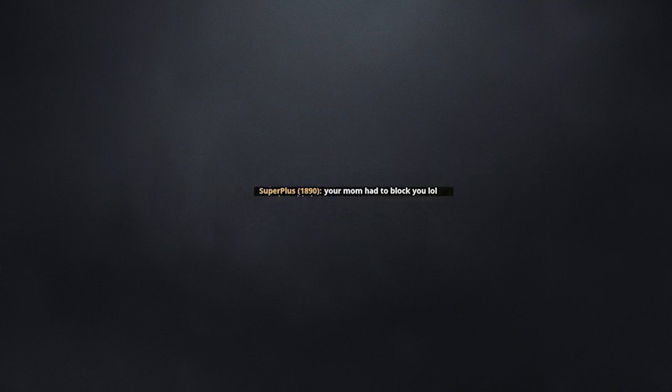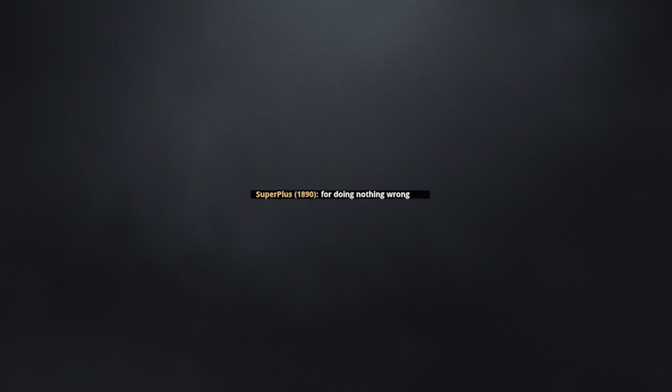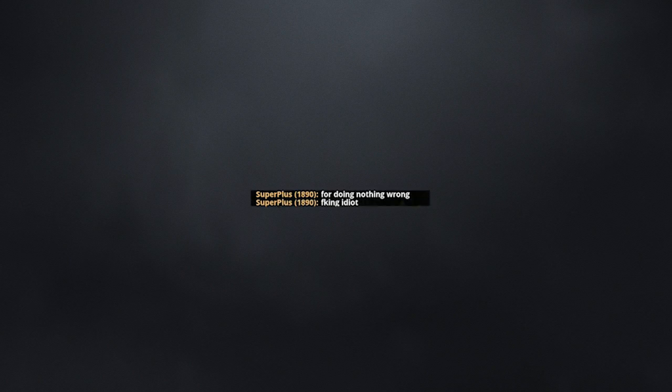HA! Your mum had to block you, lol. AAAAAA! Yeah! Kick me! They're doing nothing wrong. F***ing idiot. Idiots on the road.